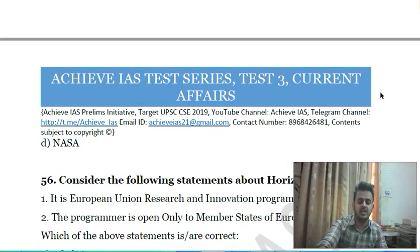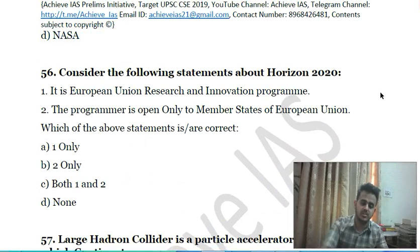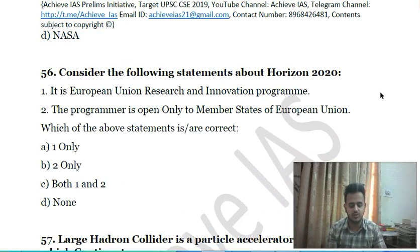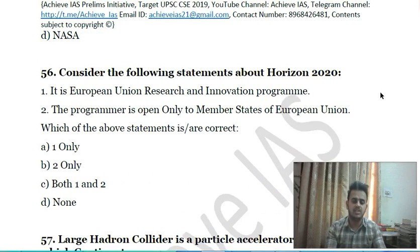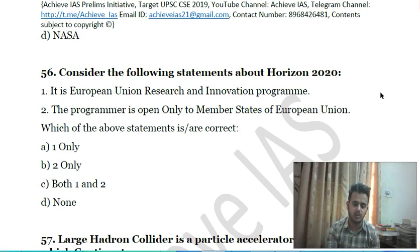Fifty-fourth question: a telescope recently in the news belongs to which of the following space agencies? A) European Space Agency, B) ISRO, C) Russian Space Agency, D) NASA.